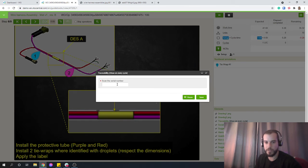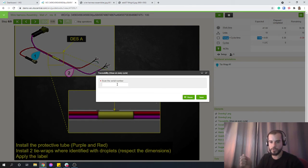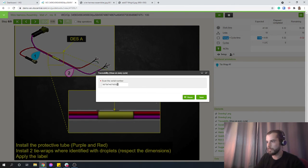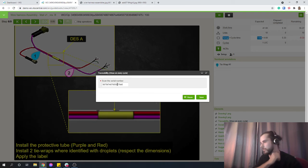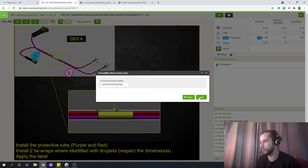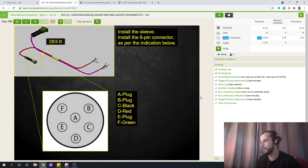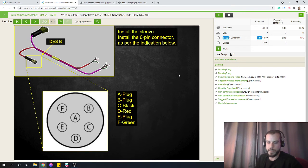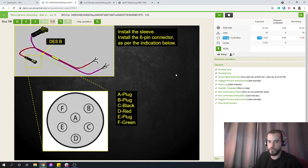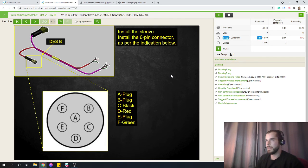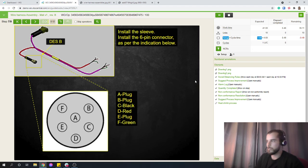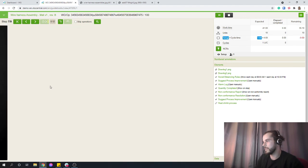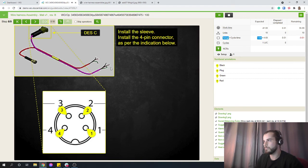Scan the serial number. So again, you can still use VKS for traceability. Take out your scanner, scan the serial number that you just supplied on your unit so you have that tracked in your system. Install the sleeve, install the six-pin connector as per the indication below. So again, you can use VKS to convey that information. Maybe the operator already knows how to do that, maybe not. In which case, he can just look at that step.